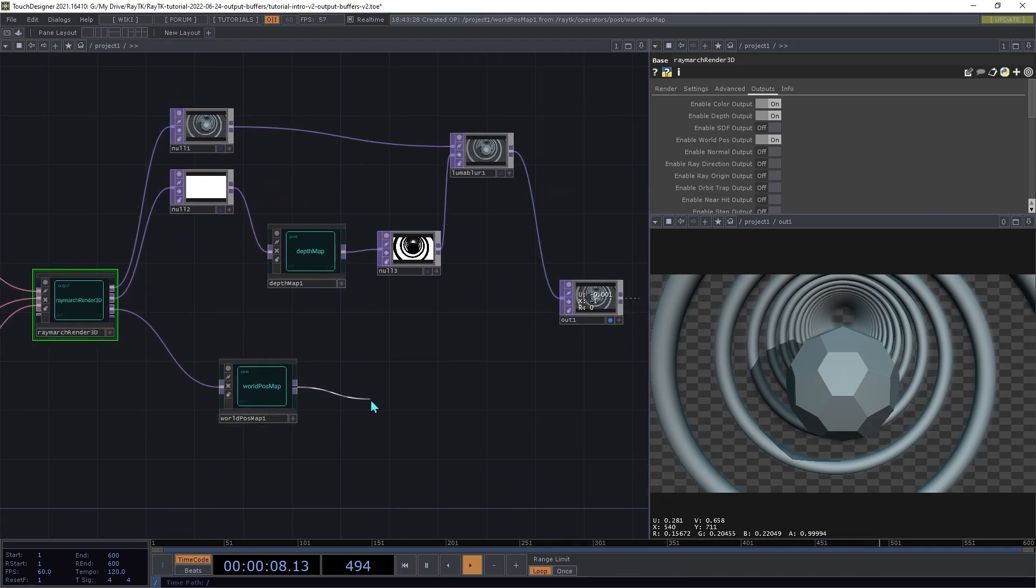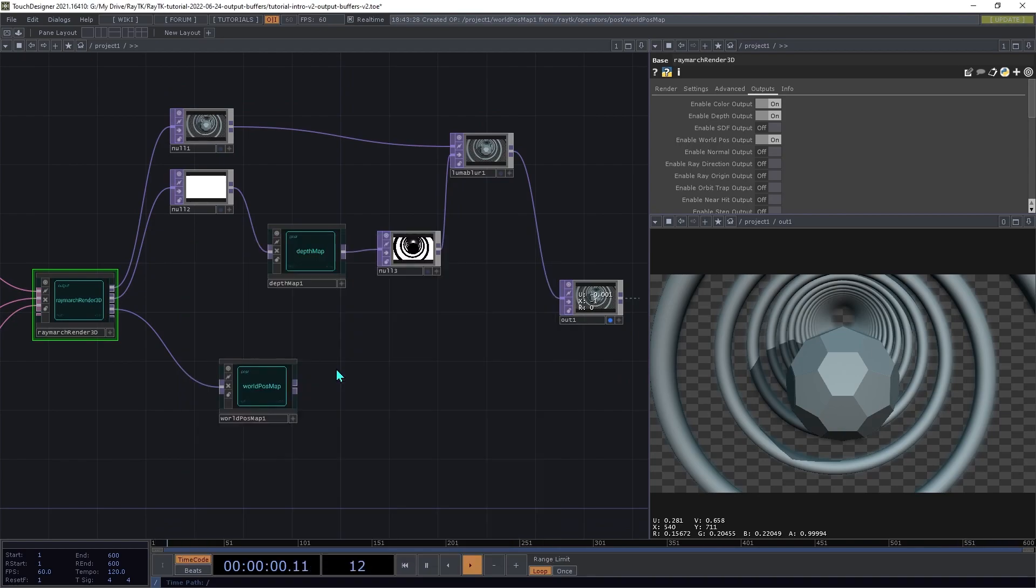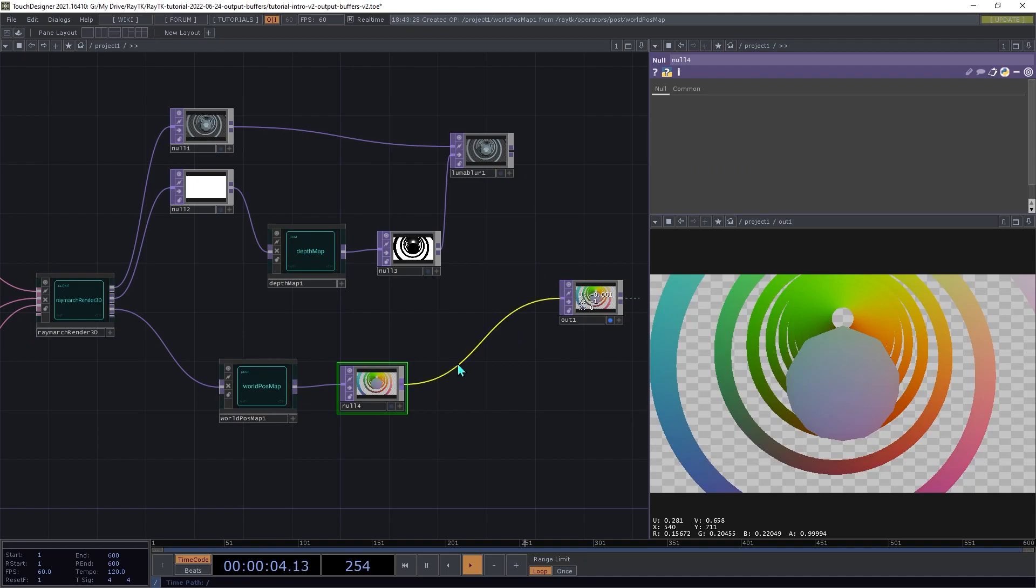Add a null top to the output of that so you can see the result. And I'm going to connect that to this preview panel.